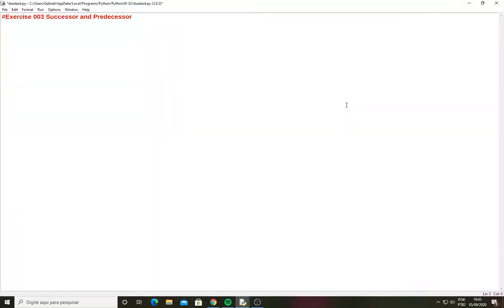Hello everyone and welcome back to a brand new Python video. Today I'm here to propose to you a coding challenge where you ask the user what is the successor and the predecessor number.